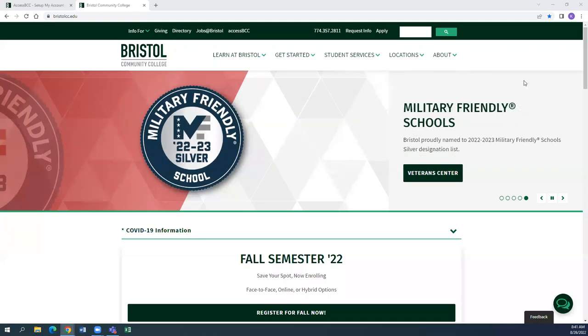Hello there, my name is Kylie from the Student Success Center here at Bristol. Today I'll be showing you how to set up your AccessBCC account.